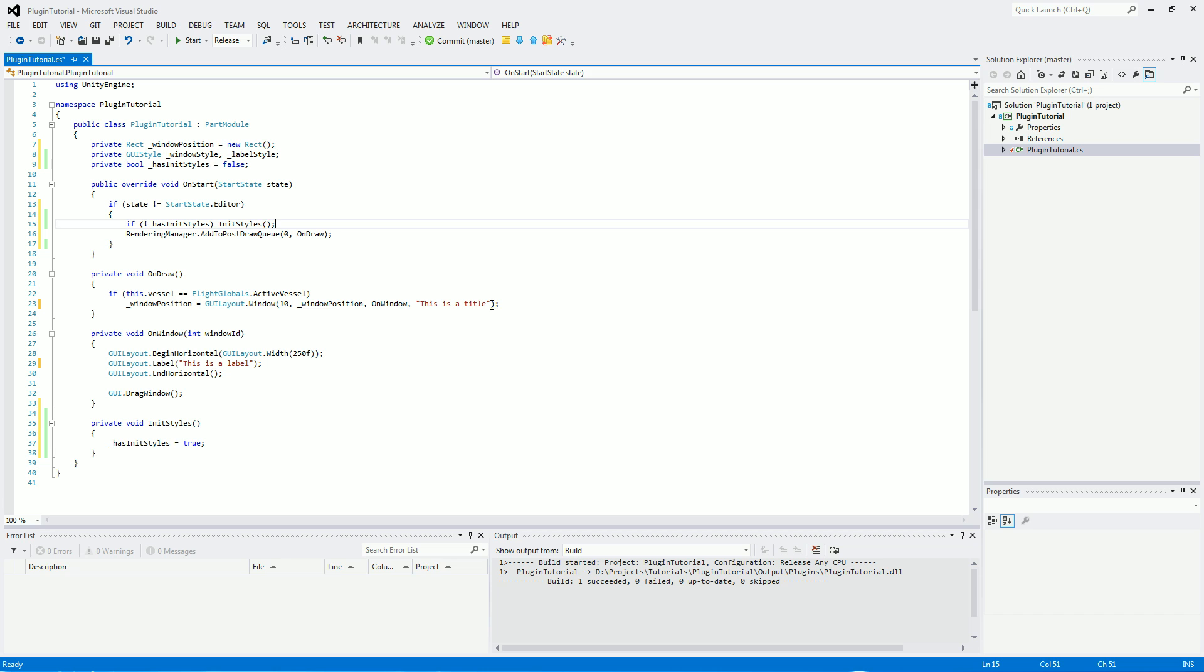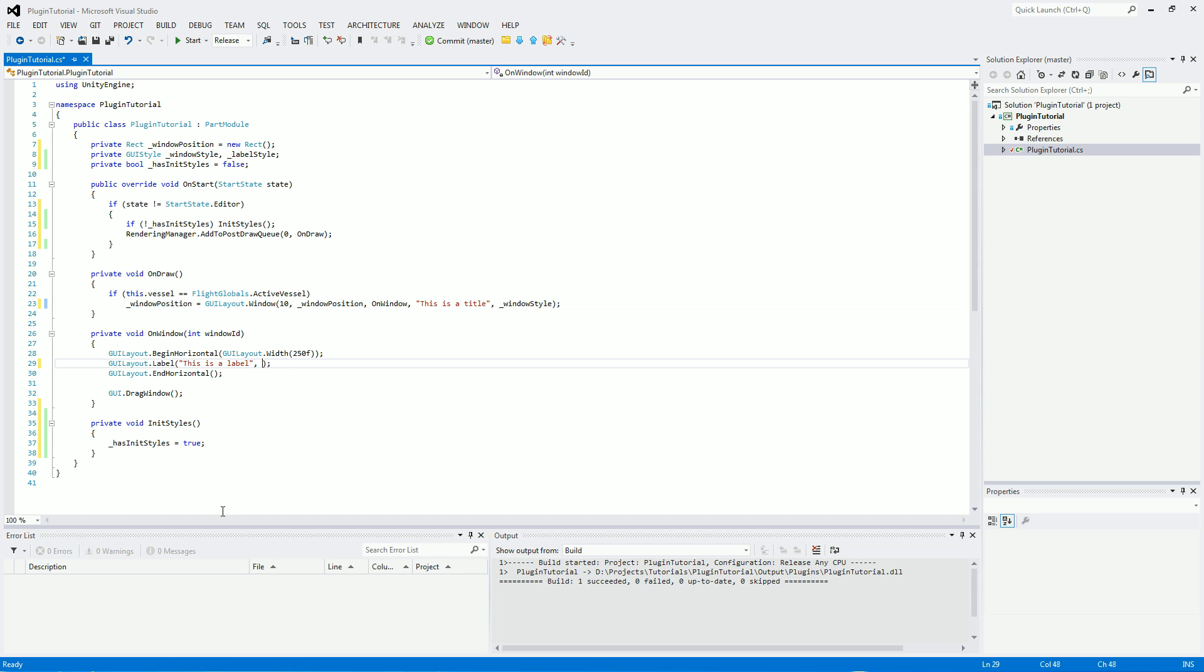Now going on to actually setting out the styles themselves, where we've got GUI layout window. So at the end here, if you put in windowStyle, so we're going to give the window its own style, and we're also going to give the label its own style.